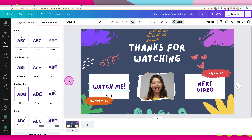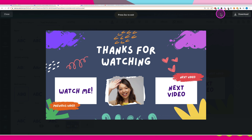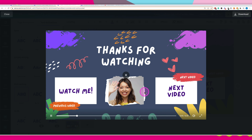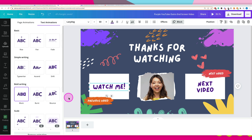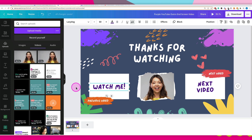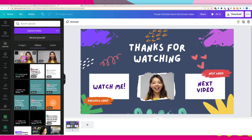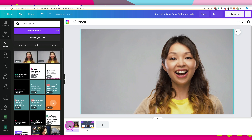When we preview the template now, we can see all the animations going and the video I added — it's a pretty cool template. One thing you can also do is add content before or after this outro template. For example, I want to add a video before the actual template starts. I've gone to upload, uploaded my own video, then clicked on it and dragged it to place it just before the YouTube outro so it appears before the end card.